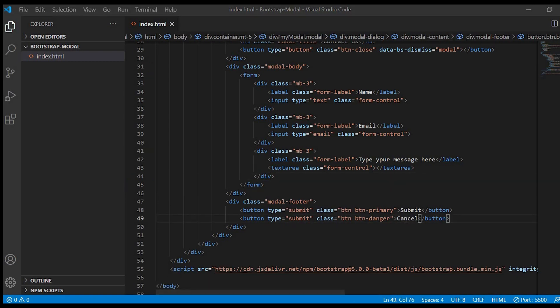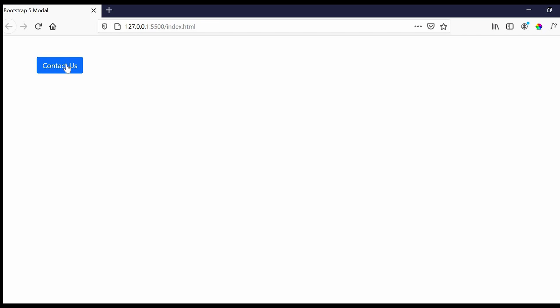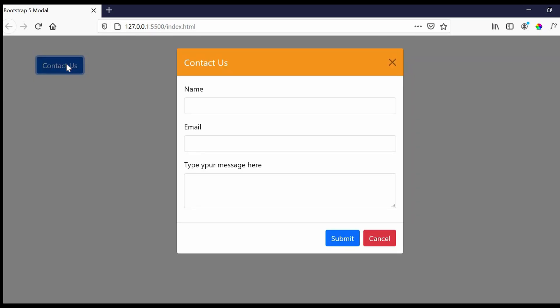Let us just remove this top button. Okay. Now let's check in the browser. Just click on the button. Now you can see name, email, type a message and the two buttons, submit and cancel.